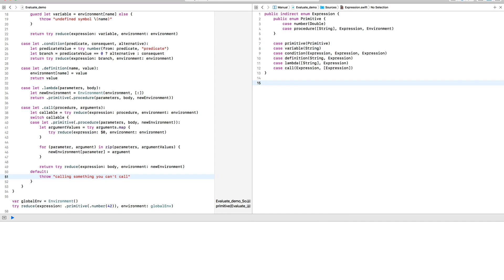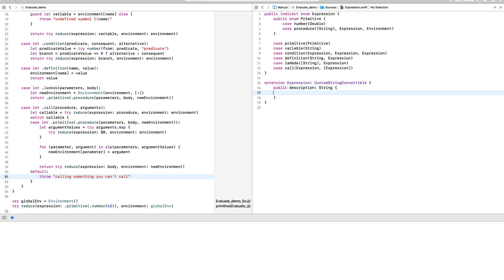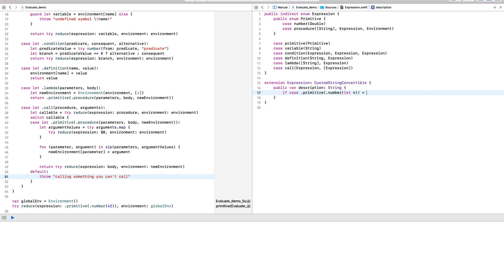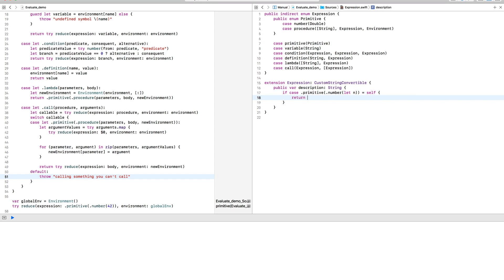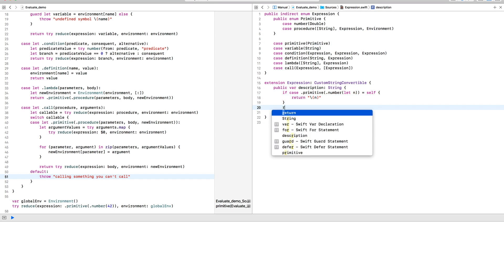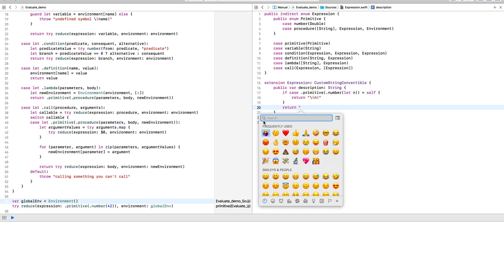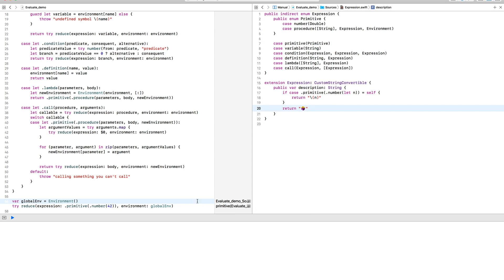However, this is a really clumsy way to see the result, especially when it's just as simple as a number. So I'm just going to make that slightly nicer by adding a custom string convertible conformance to the expression, and we're just going to handle the number case and ignore the rest.